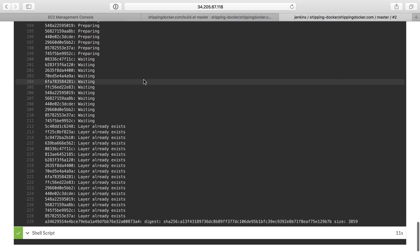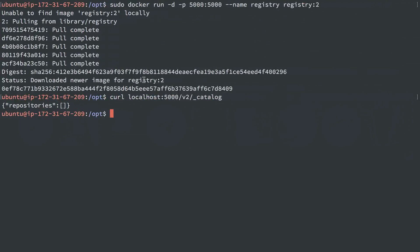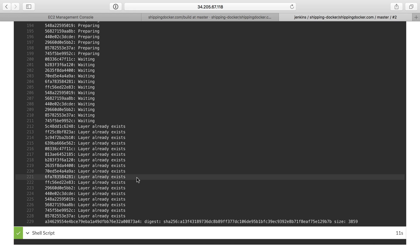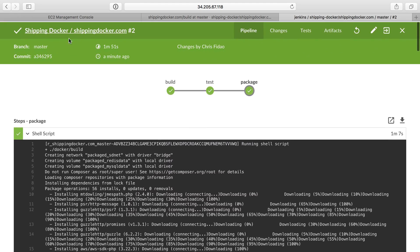Great. So let's actually head back over here, and I'm going to do this curl request again. And we do see this time we have a shipping Docker repository because that build script pushed up my image, my production image to the Docker private registry. So this is actually building now.